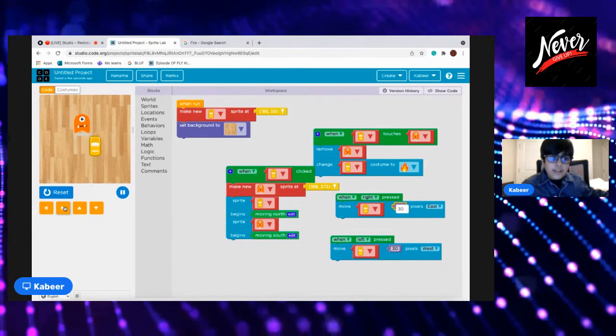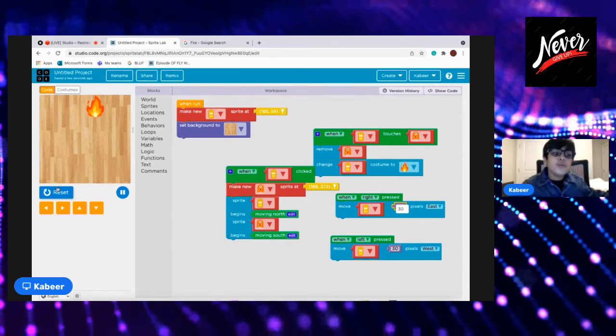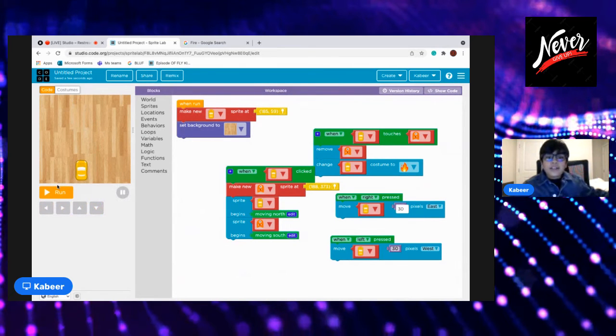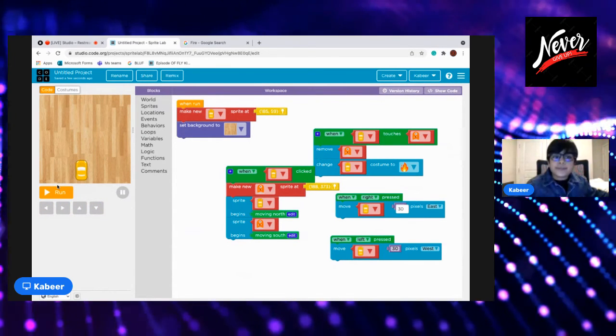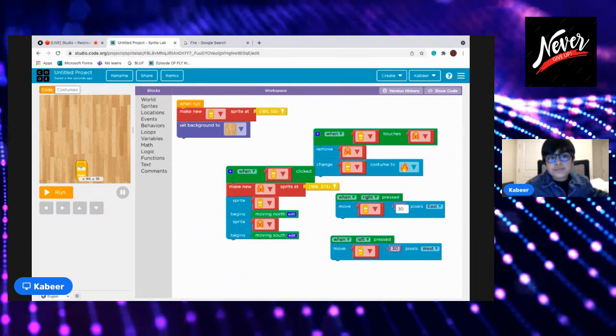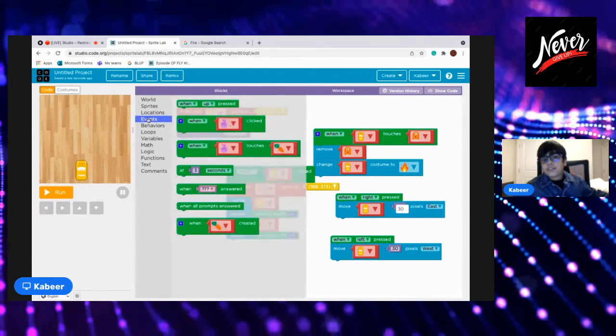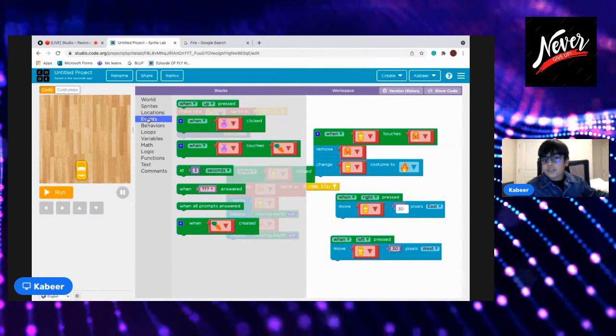30. Now let's try. Okay, okay, okay, oh dude. Okay, so as you see the fire was moving.